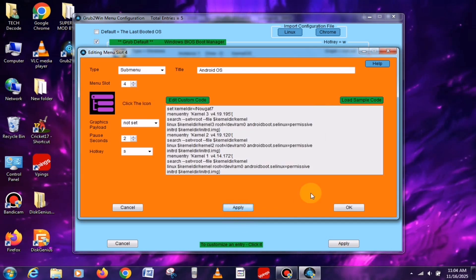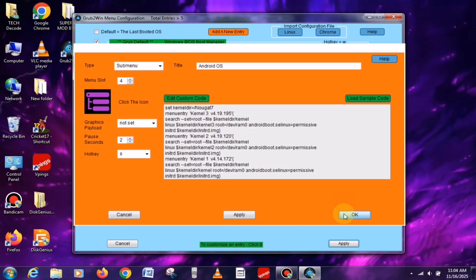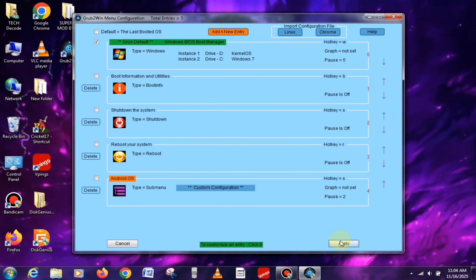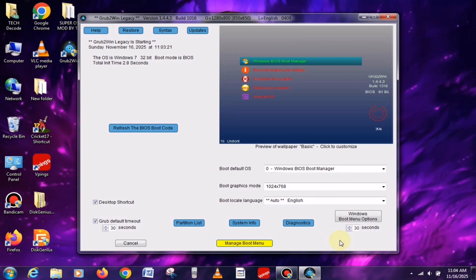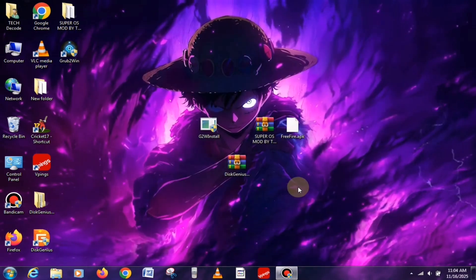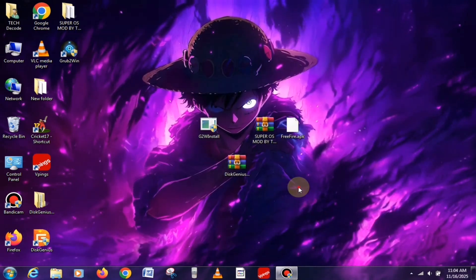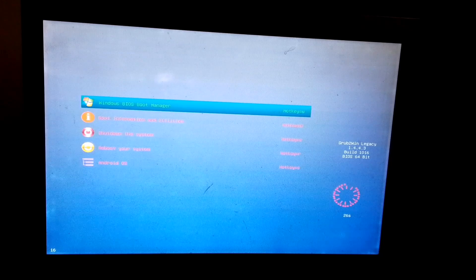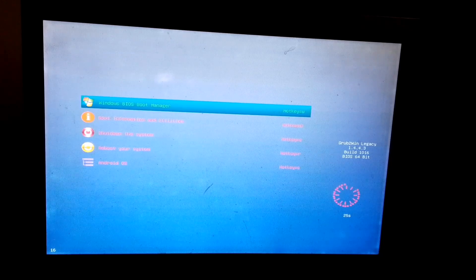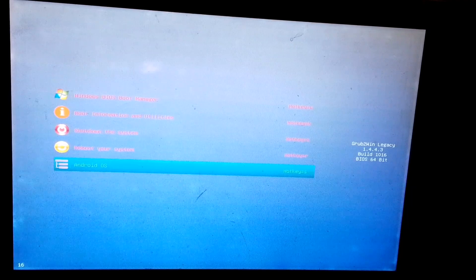At this point, our work is almost done. Now, I'll simply restart my PC and record the remaining process using a handcam. After the restart, you'll see a boot menu appear. From there, you can also launch your Windows. But for now, I'll select the OS entry we just created.